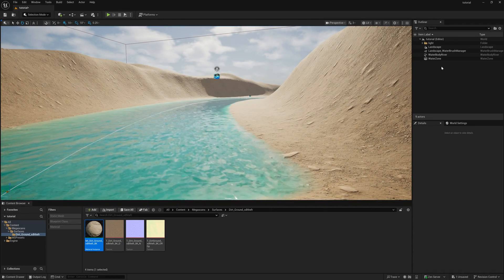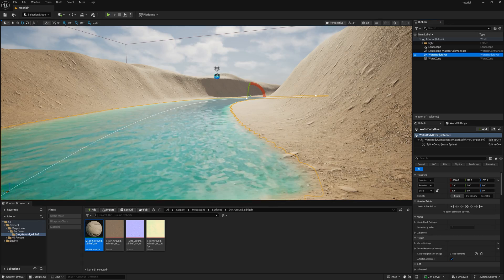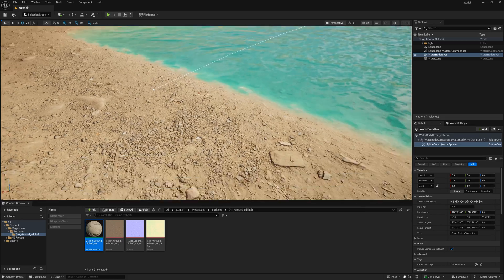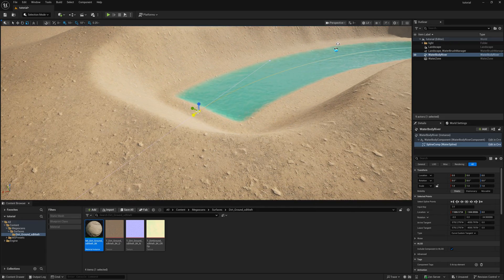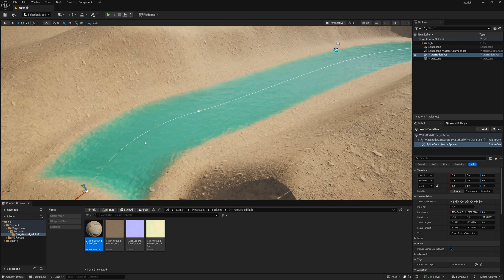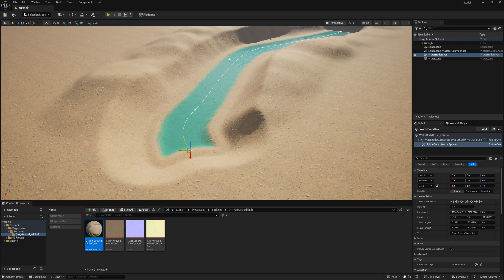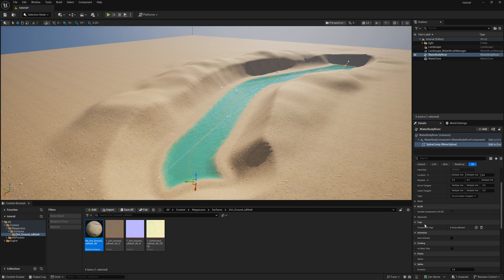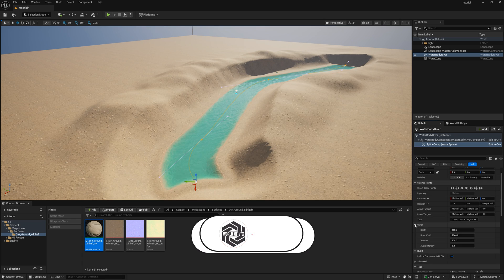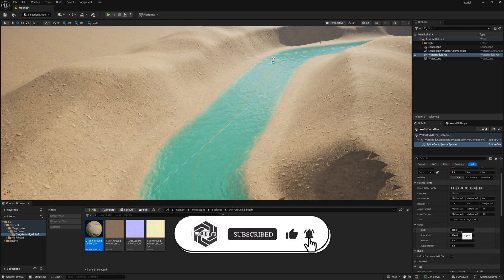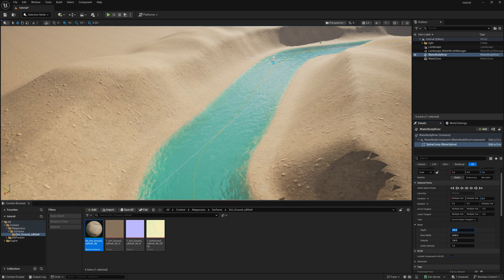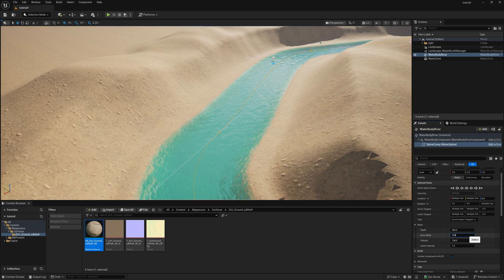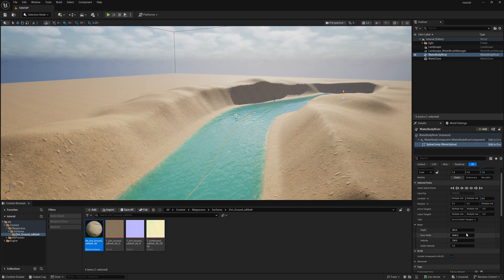Let's work on the river and terrain settings. Click the river body and select a specific spline point to adjust only that area. To extend the river, hold Alt and drag — the river will instantly increase. Select everything together, then scroll down to find many adjustable settings. Under the Water option, change the Depth from the default 150 to 250 to increase water depth. The River Width is currently default — change it to 2500 for a wider river. You can also adjust the Velocity; changing it to 250 increases the water speed slightly.